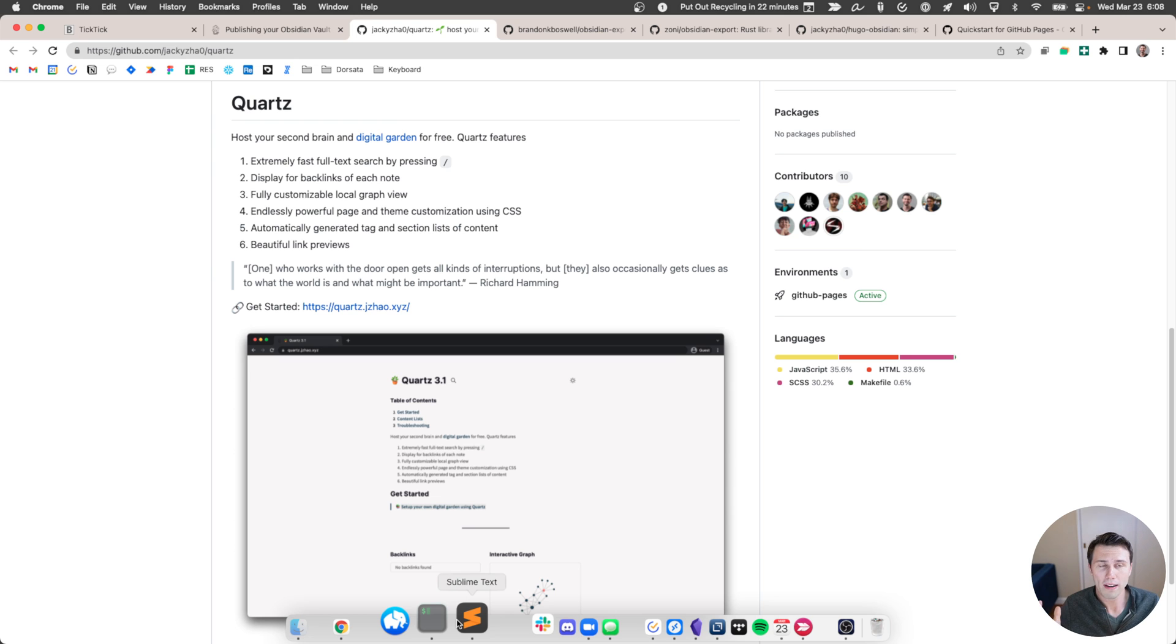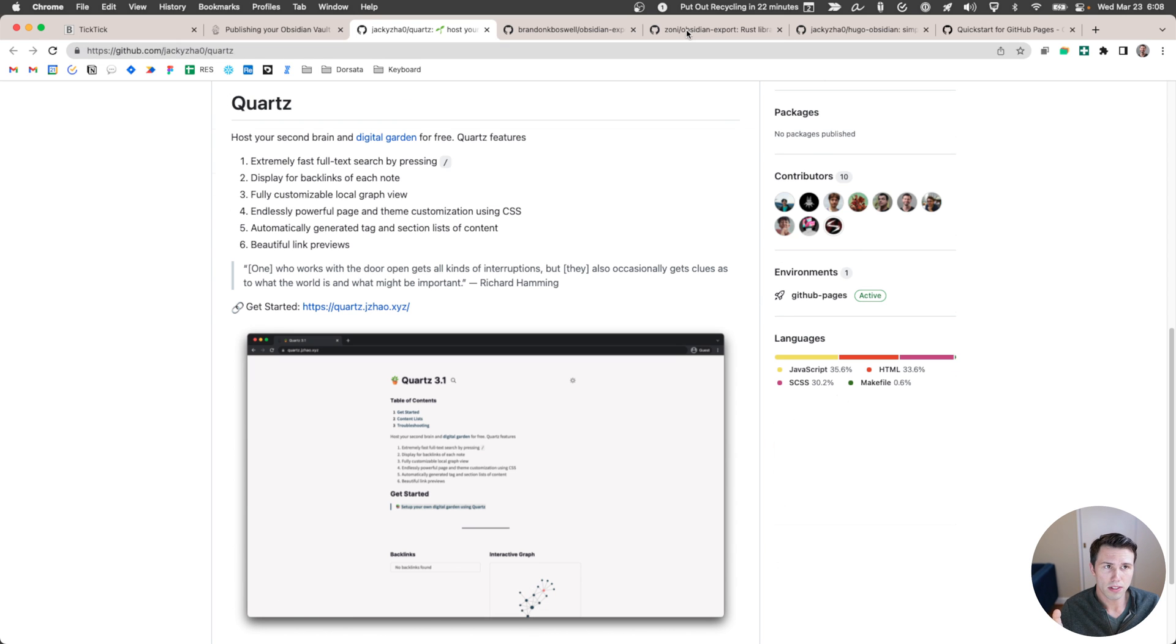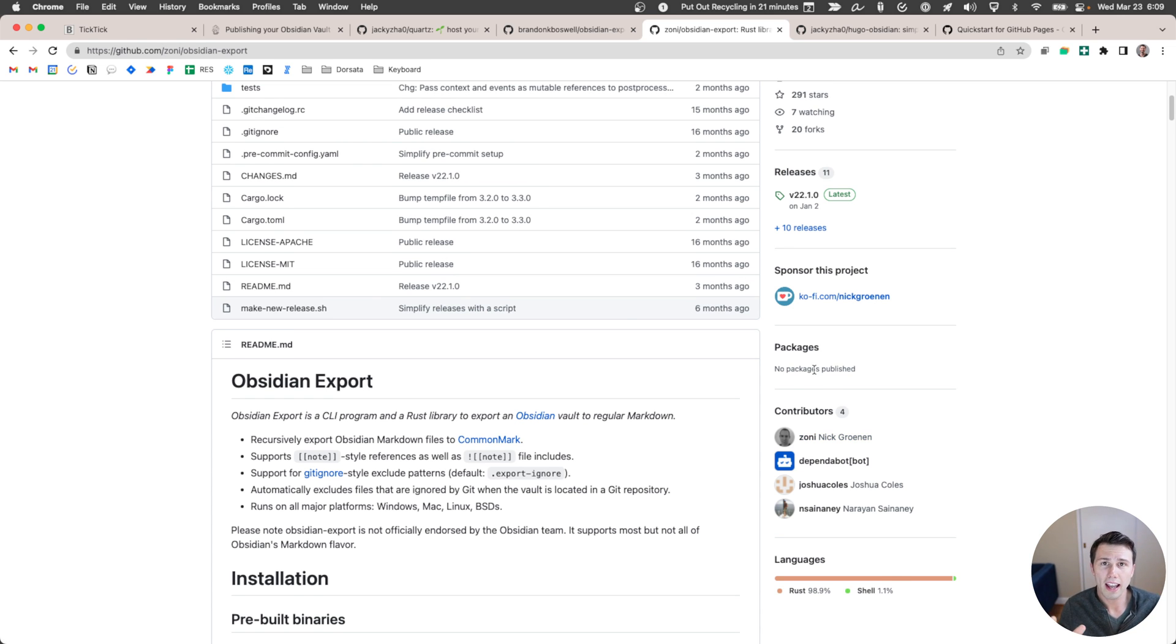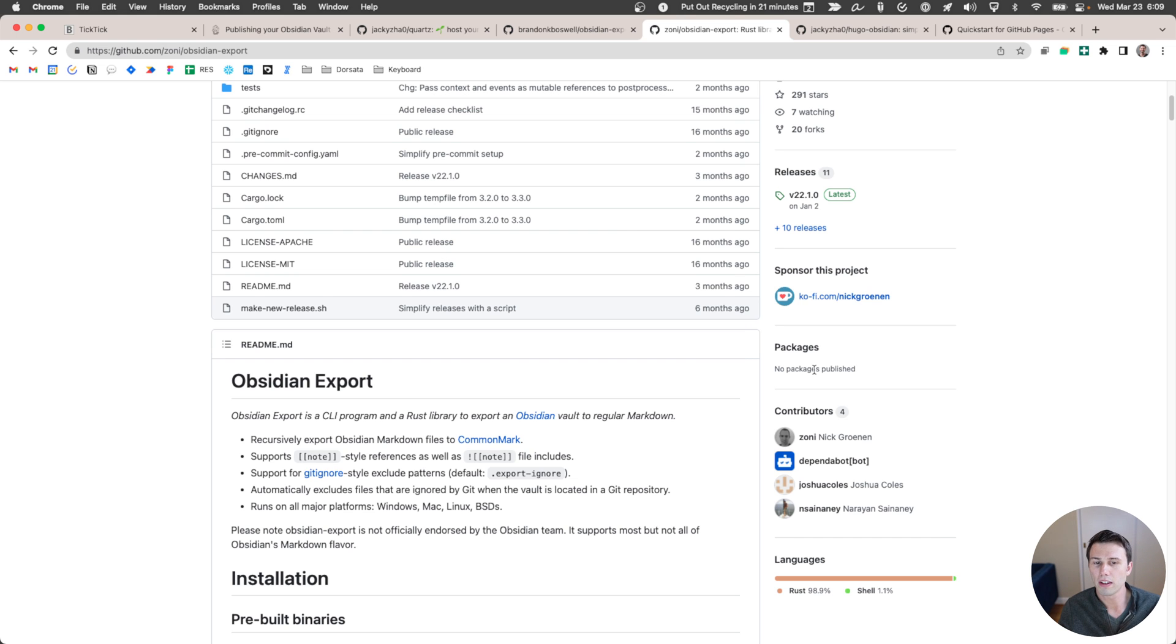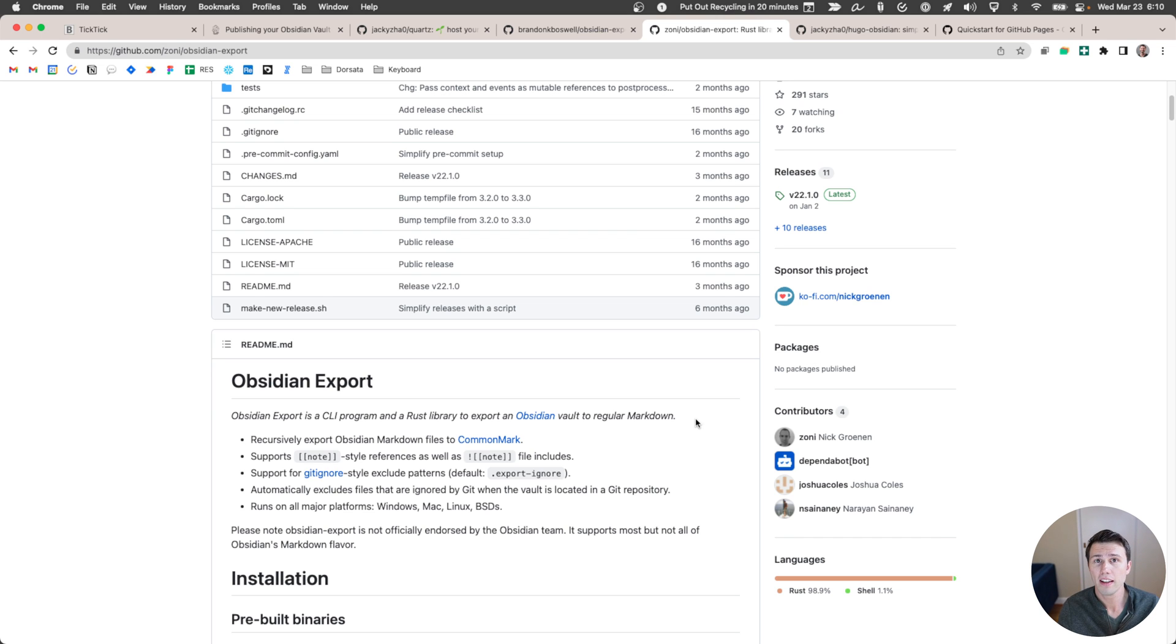So what I've done instead is I use this wonderful library called Obsidian Export by Nick Gronin. Nick, again, I'm sorry if I got your name wrong. Basically, you point it at your Obsidian vault and you can set which files should and shouldn't be exported. And then it'll do a bunch of really good conversion for the Wiki links. And then we end up passing that over to Quartz. So because I needed to use Obsidian Export with Quartz, I could no longer use the GitHub action that was baked into it. And so that meant that I needed to add a couple more pieces.